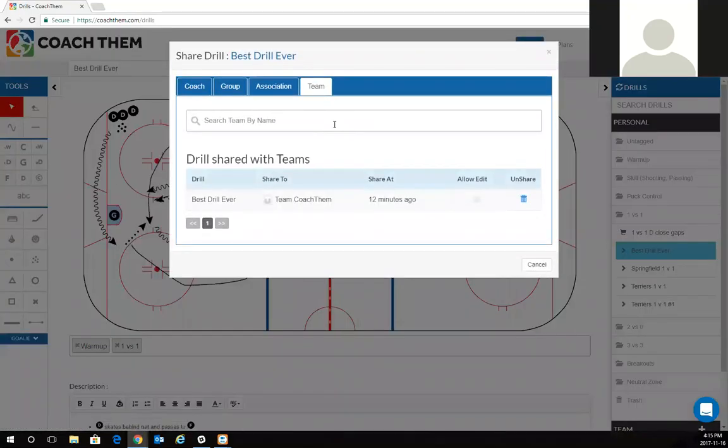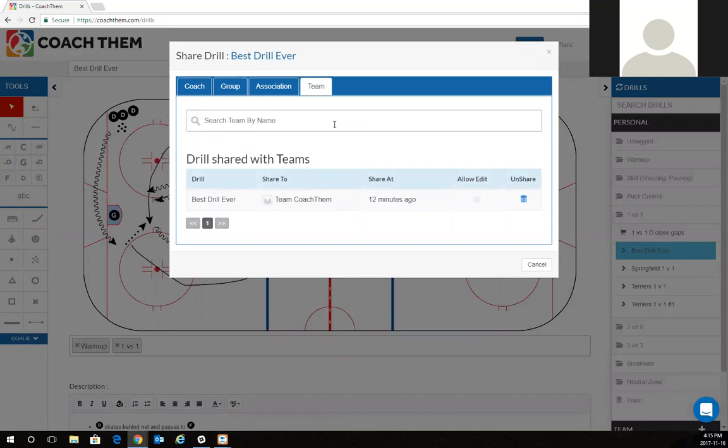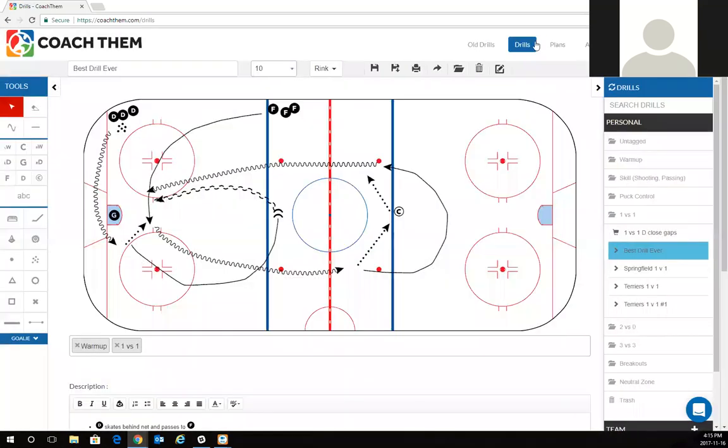I can click on that and I can just click share, go to my team, I type in the peewee team, click share and automatically it's going to be shared with Mike and any other assistant coaches that are added. That's how I'm going to share my drills.